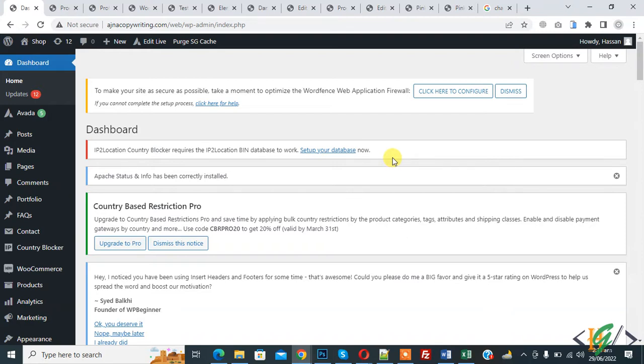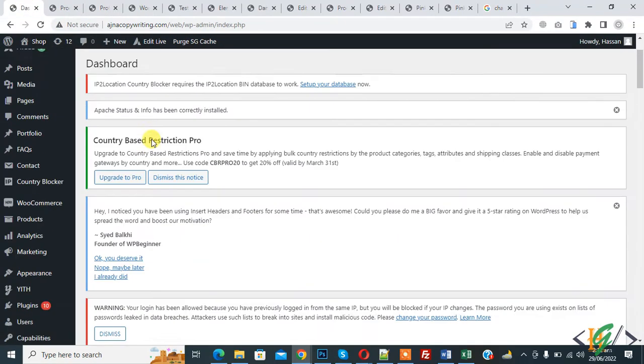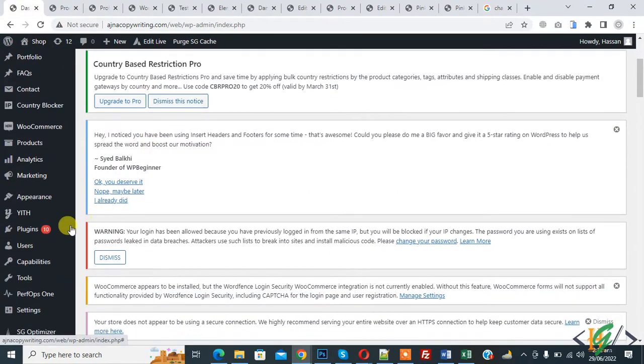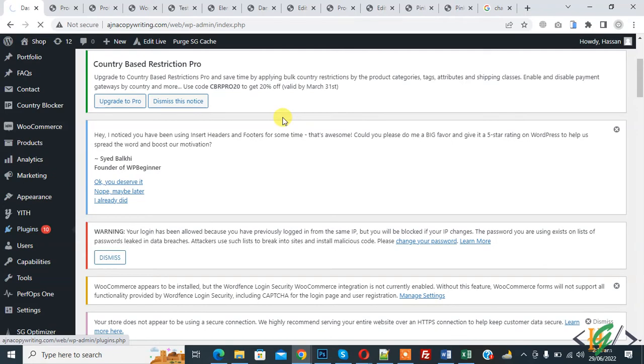Before starting work, it's my request please subscribe my channel. Thank you. Now back to our work. So this is our shop page. We are going to add notice here, so go to dashboard and plugin. We are going to install plugin first.